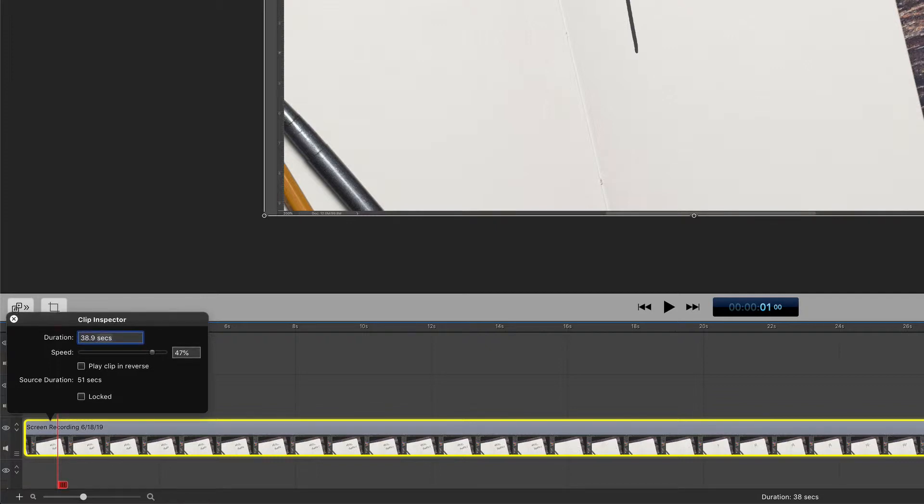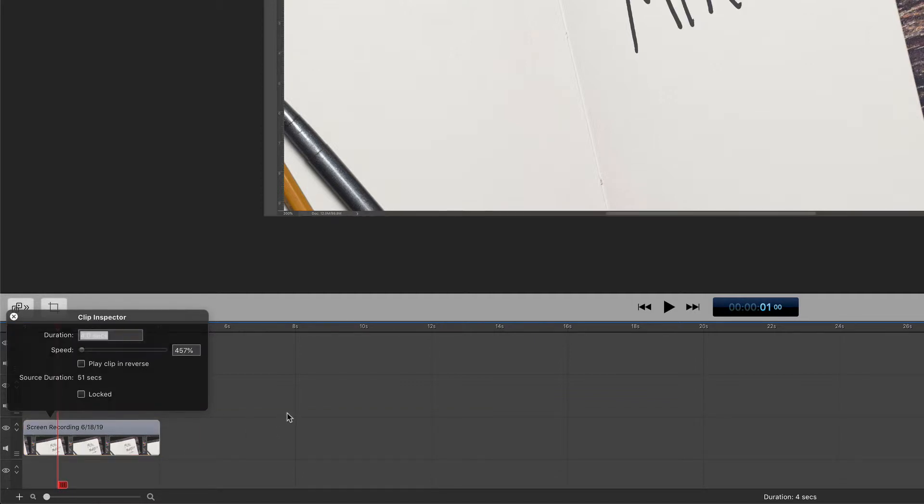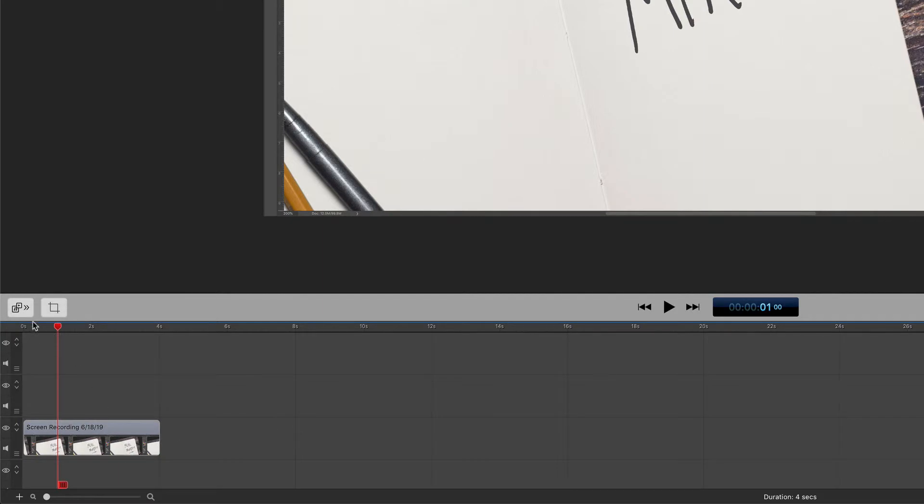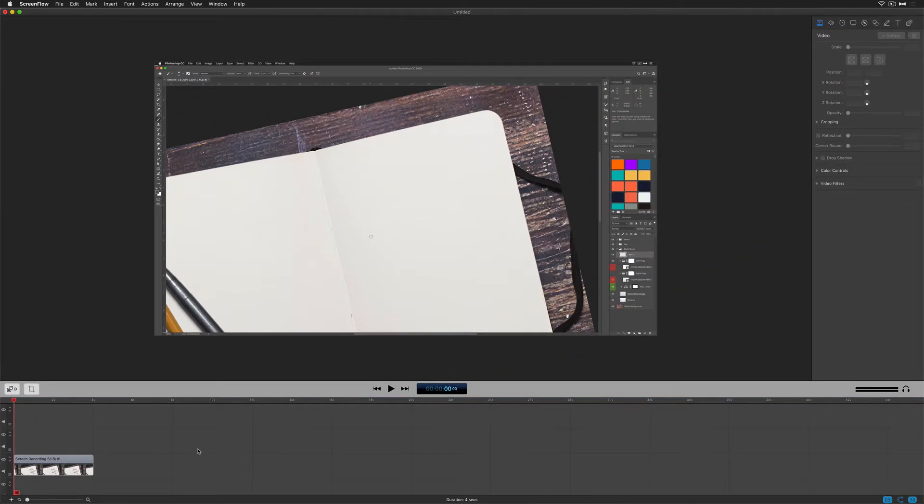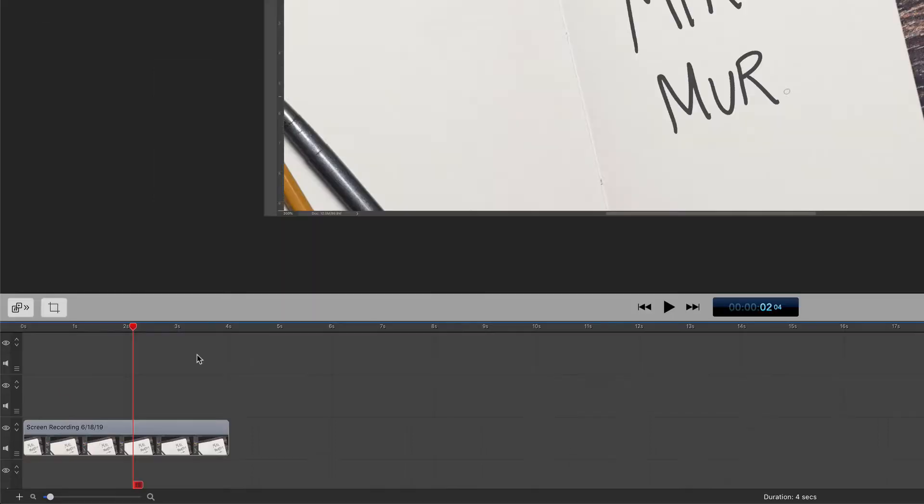You can also enter the exact duration or percentage that you want. If I want this clip to play for exactly four seconds, double click in the duration box, type in four, hit enter or return. I'm going to click off to hide the Clip Inspector, drag my scrubber to the beginning, hit the space bar. Now you can see that the clip is moving fast and it's going to end at four seconds.